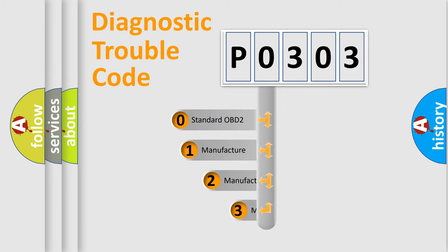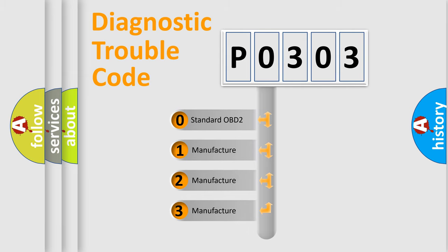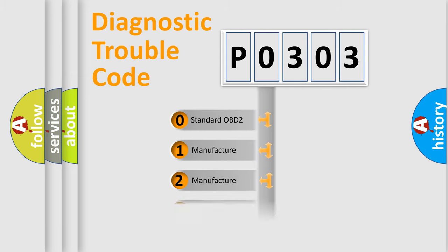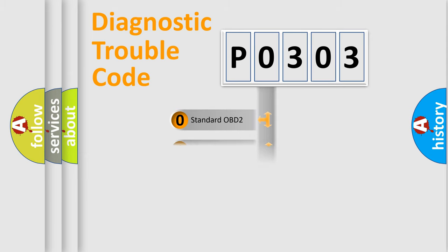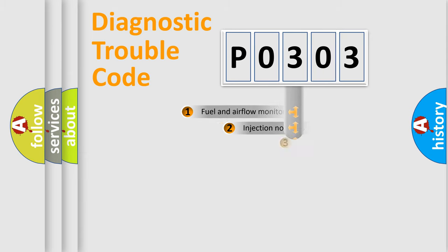If the second character is expressed as zero, it is a standardized error. In the case of numbers 1, 2, 3, it is a manufacturer-specific expression of the car error.